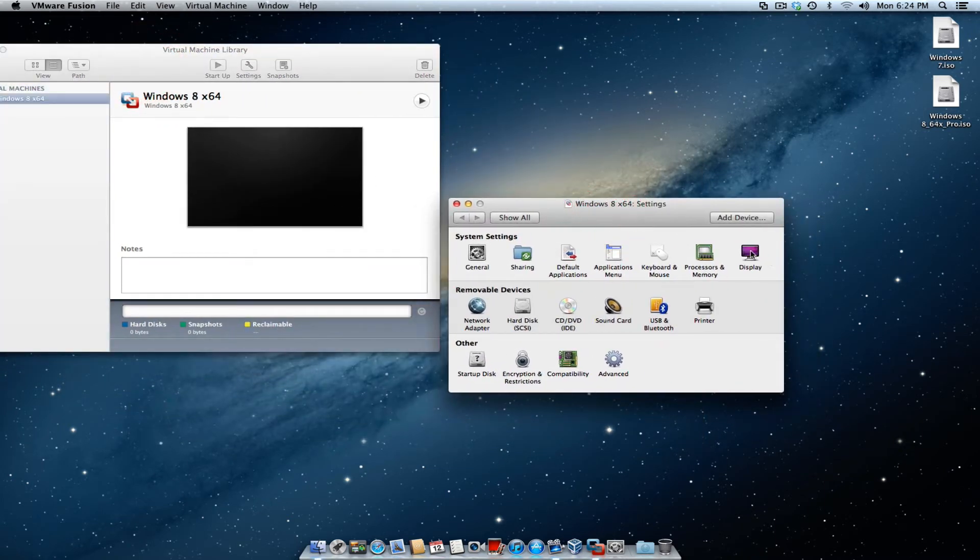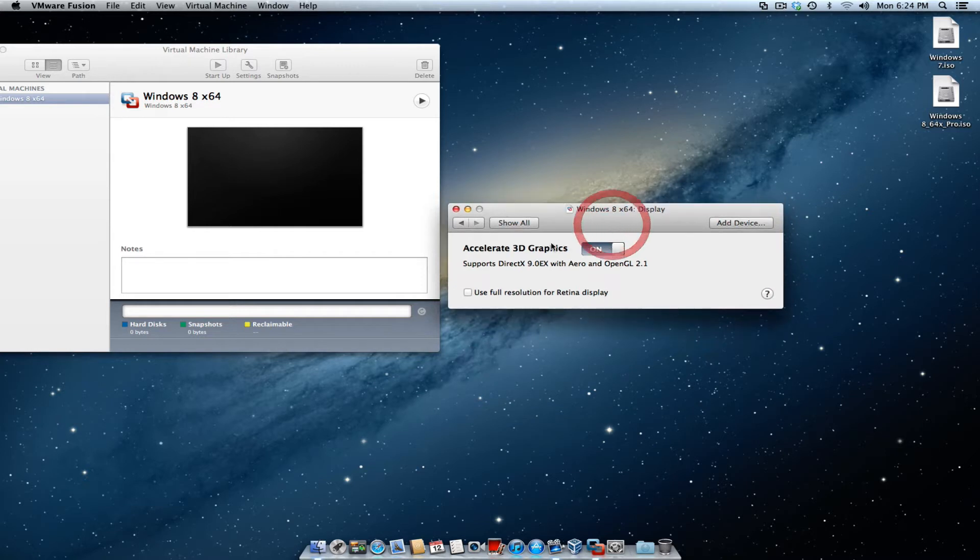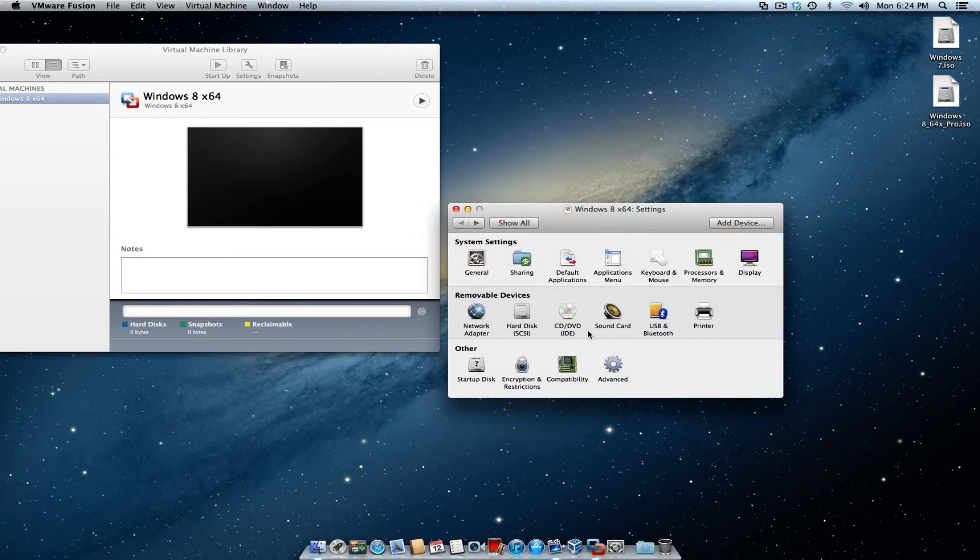Typically, what I do is I go to display. Once the display is on, I go ahead and make sure the Accelerate 3D graphics is on. Go back to my main screen again.